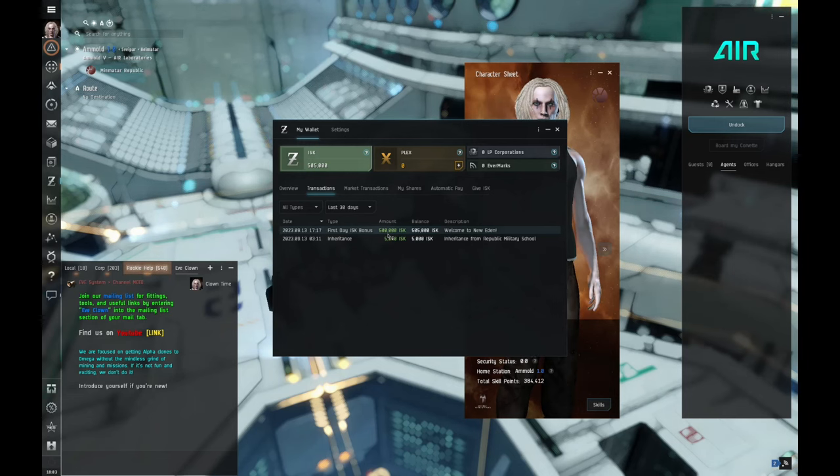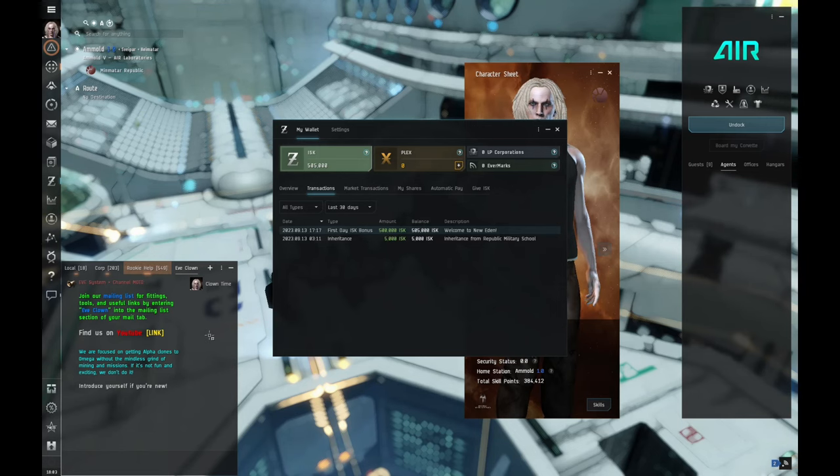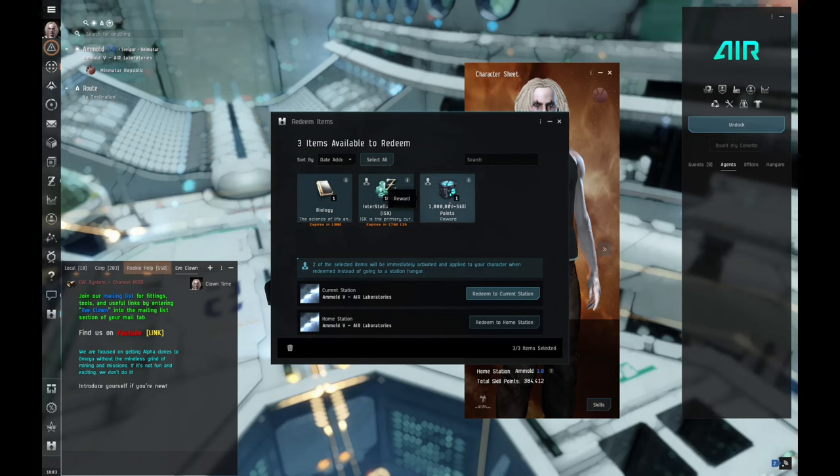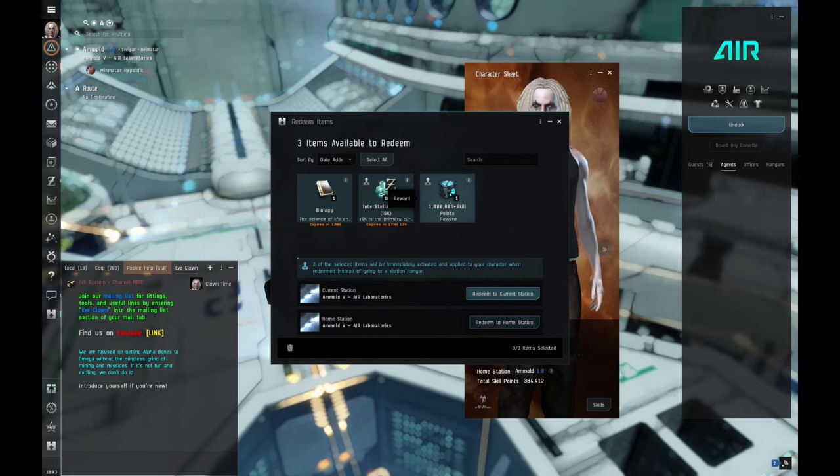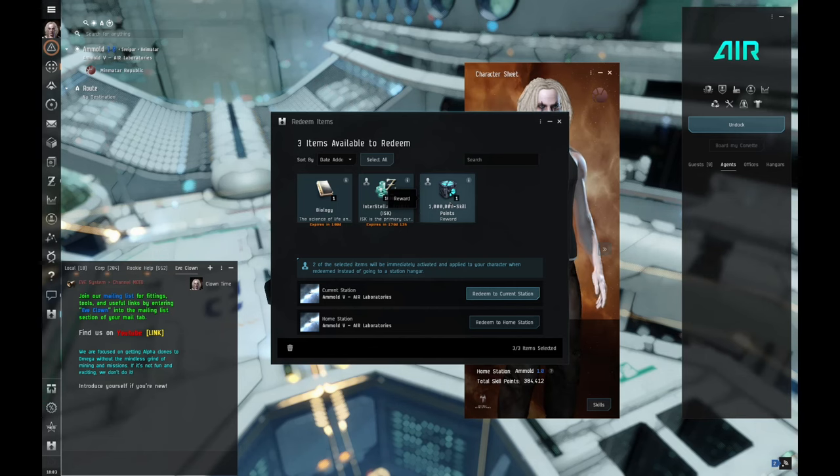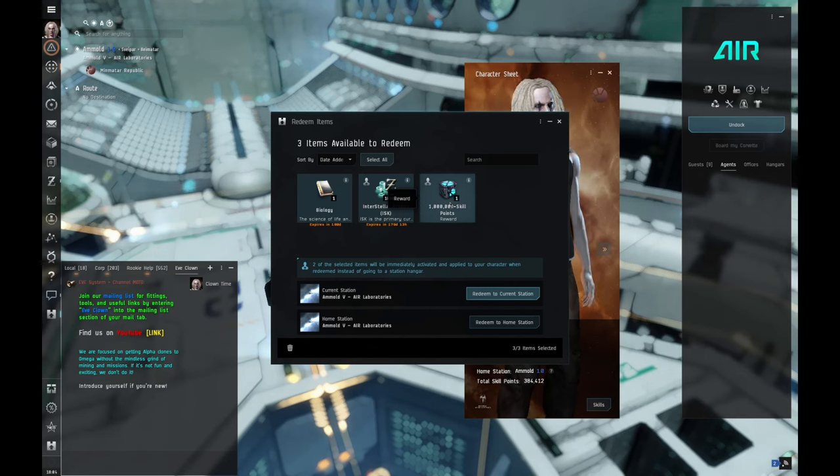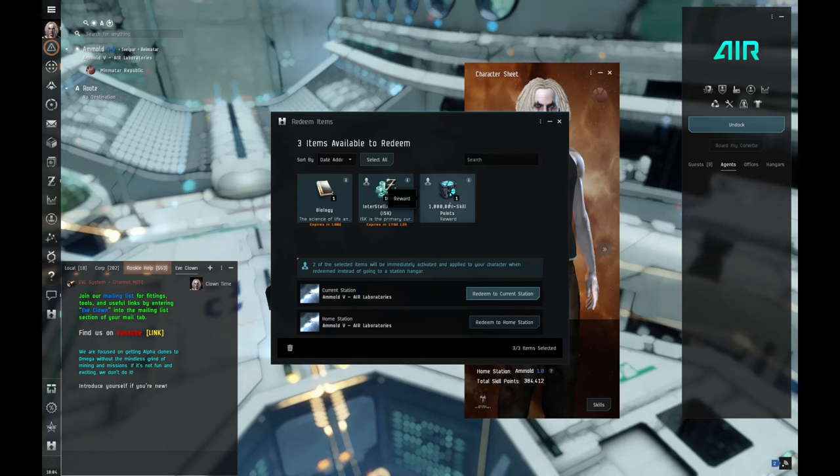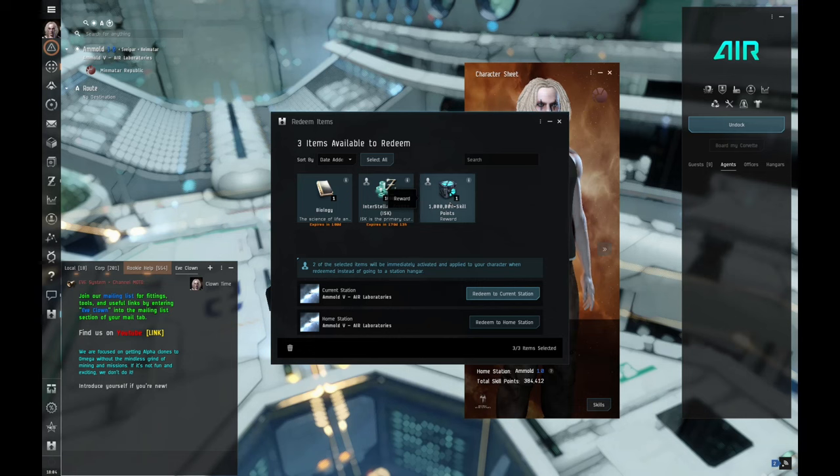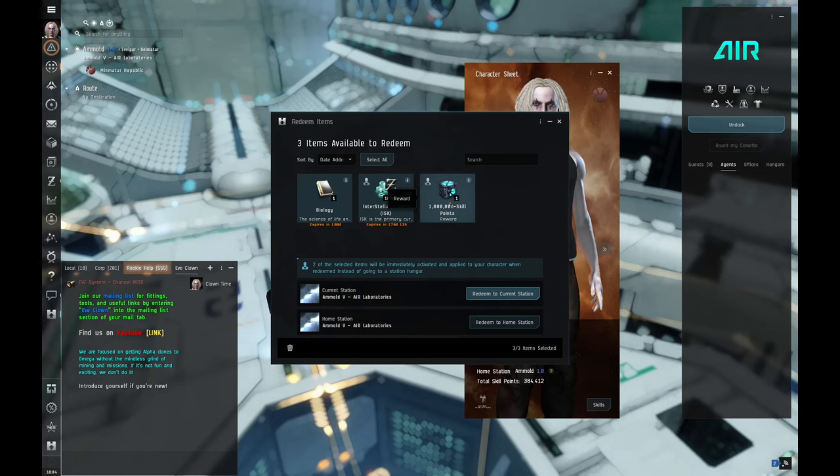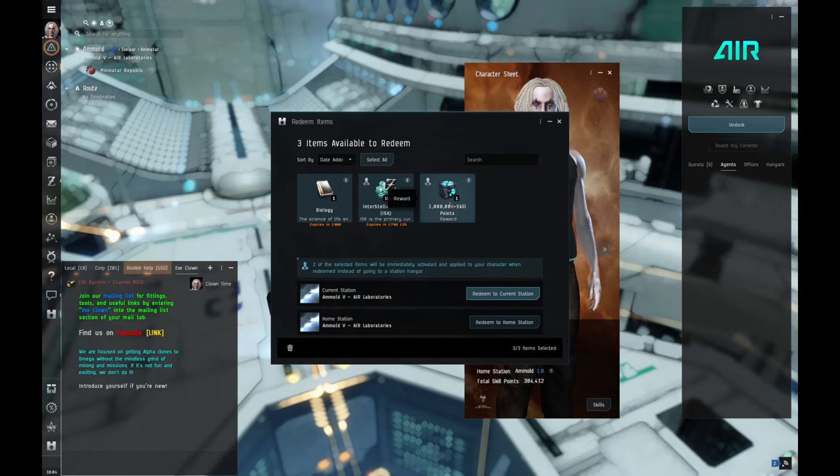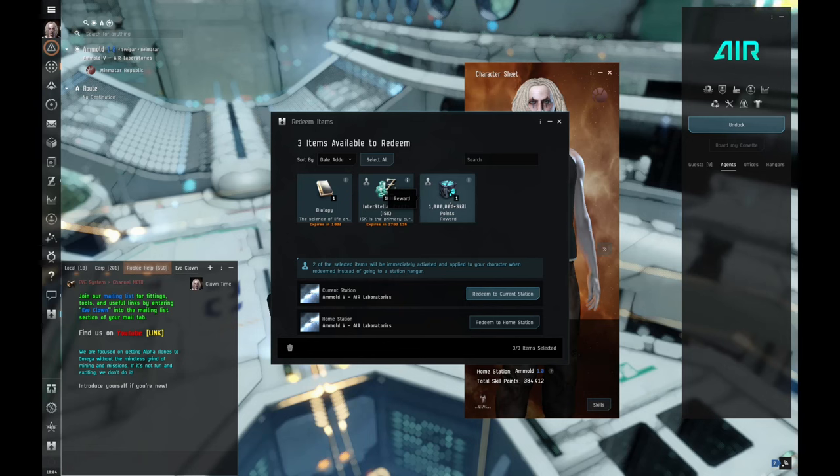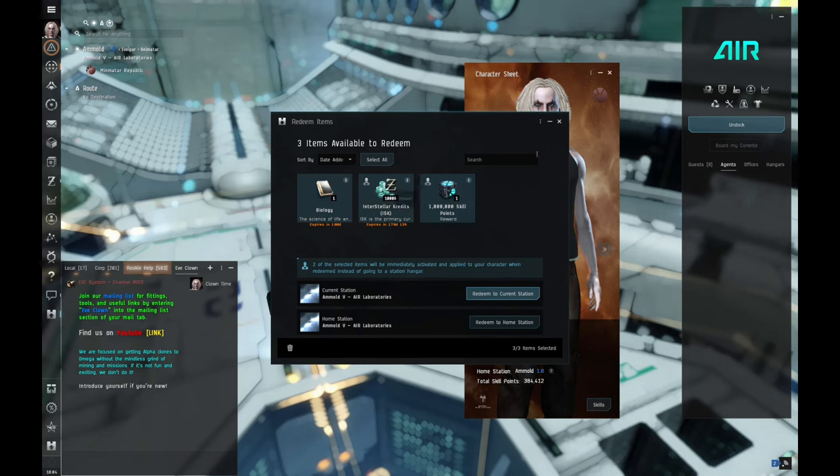I also got a million free skill points and the way that I did that I used the referral link. So Eve has this refer a friend kind of thing and you get a million skill points if you sign up with that link. If you don't have a link, I'll put one in the description. A million skill points is worth about a month's worth of training in game. It's gonna save us a lot of time, get us started a lot faster, and you're really gonna need it if you're gonna follow along with what I'm doing.